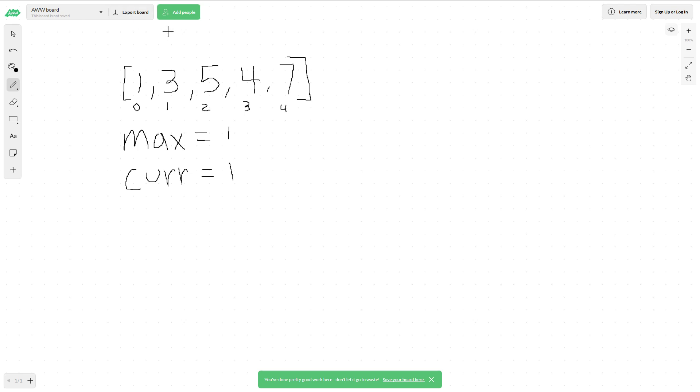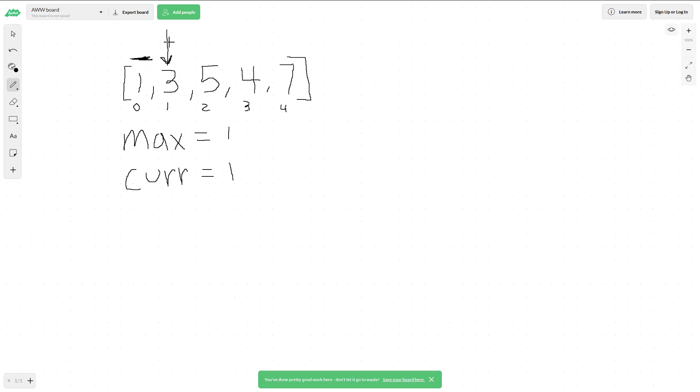We'll start our iteration at index 1. Our max is 1 right now because at index 0 we just have the first element. Our current is also 1. When we look at 3, we compare the current position to the previous position. In this case, our current position is 3 and our previous was 1.